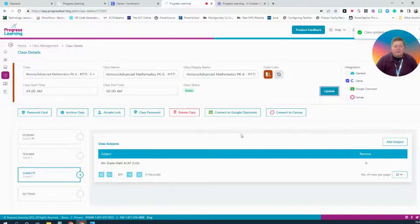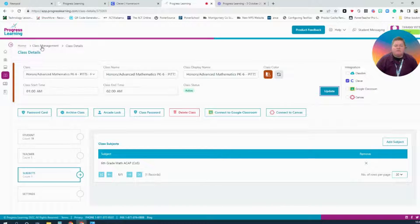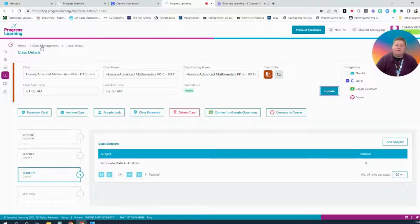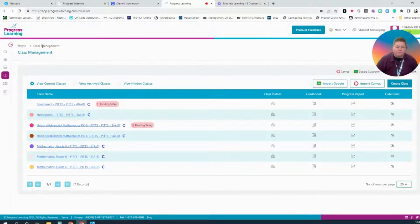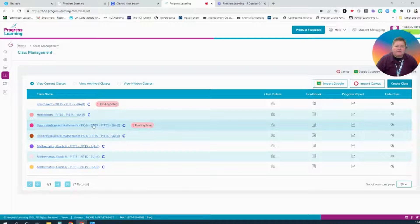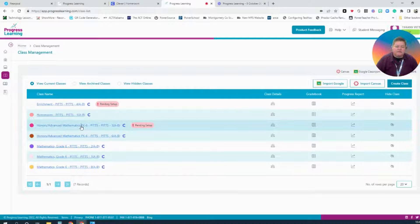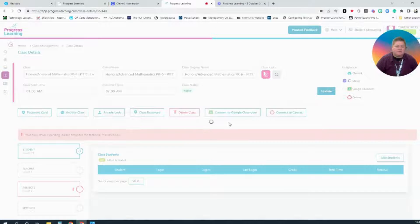To navigate back to your Classroom Management tab, you can select the Classroom Management Breadcrumb here at the top. Now I'm back. I can do the same thing for this class. I will select it.